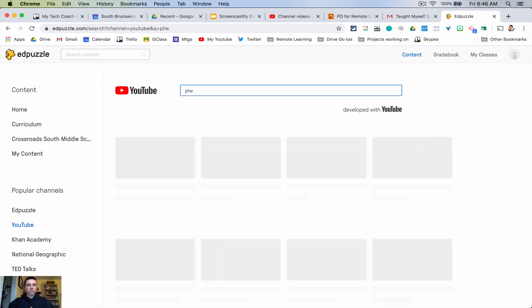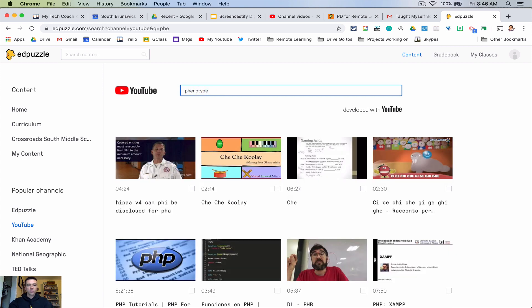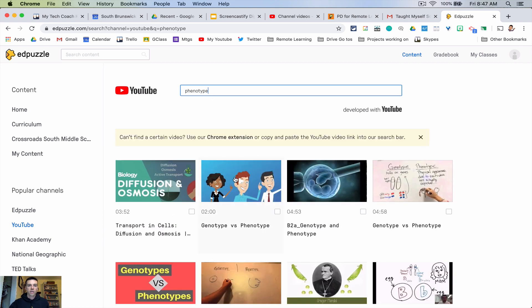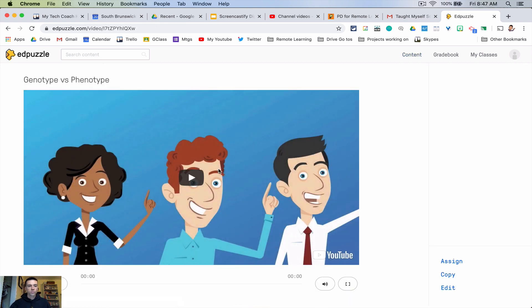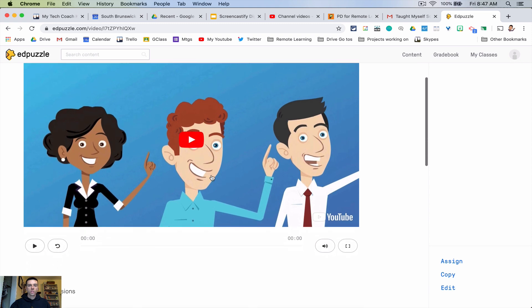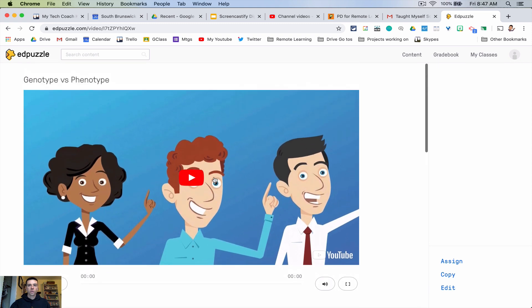So if I'm doing, let's just say phenotypes as a seventh grade science person, I might love this video. And so then what you would do is you're going to assign it to your class.